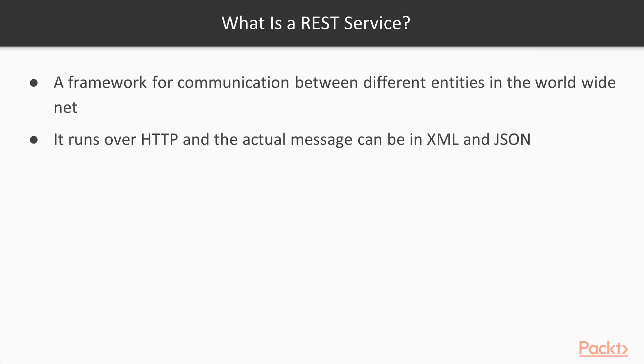So what is a REST service? REST service stands for representational state transfer. I know it's a bit complicated and really doesn't make much sense. Now in common language it is basically a framework for communication between different entities in the World Wide Web.